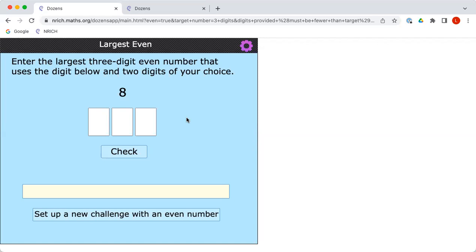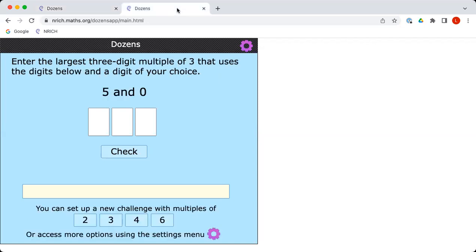What we've done so far has involved even numbers, so multiples of two. But in this activity, dozens, we're invited to create multiples of two, three, four, six, and others. Why not have a go yourself?